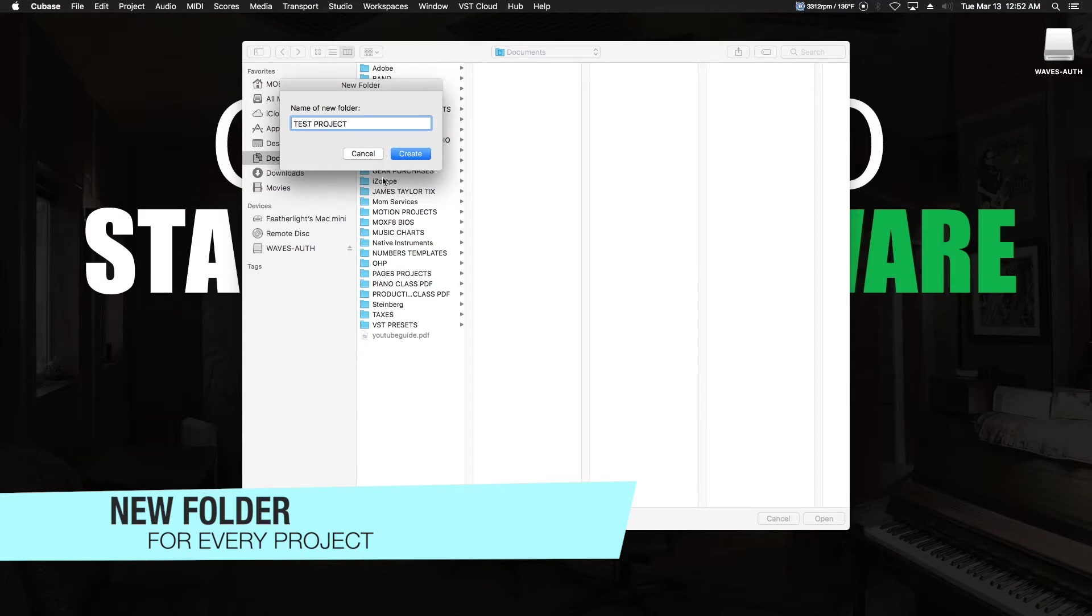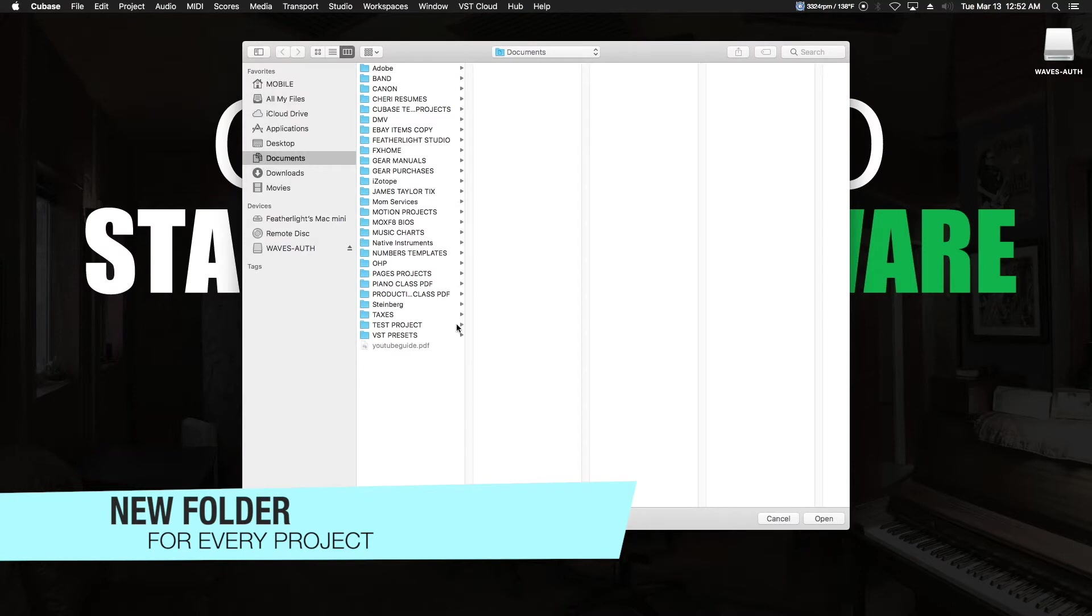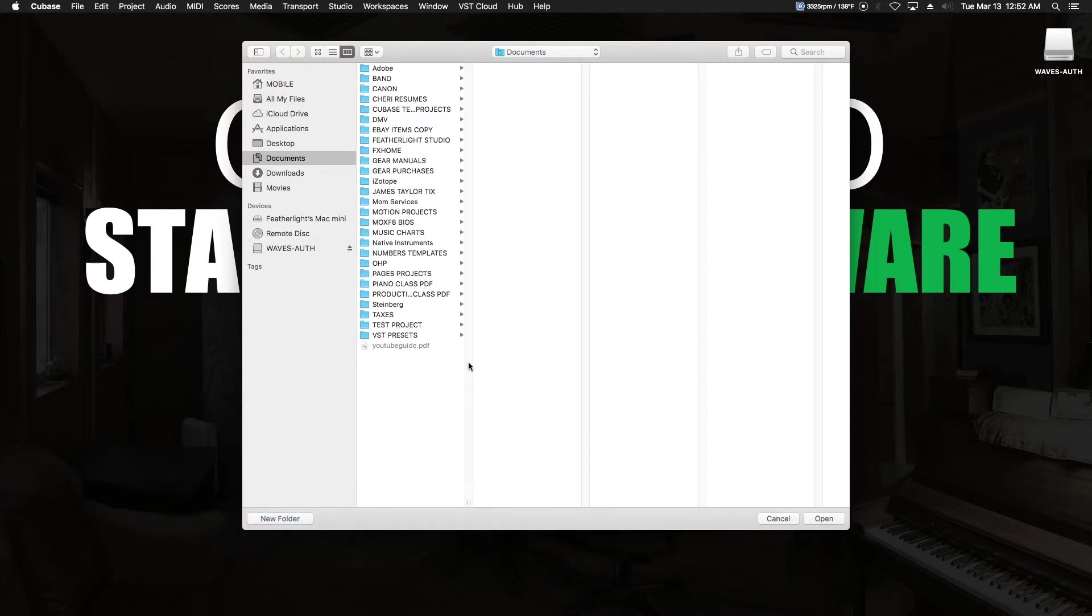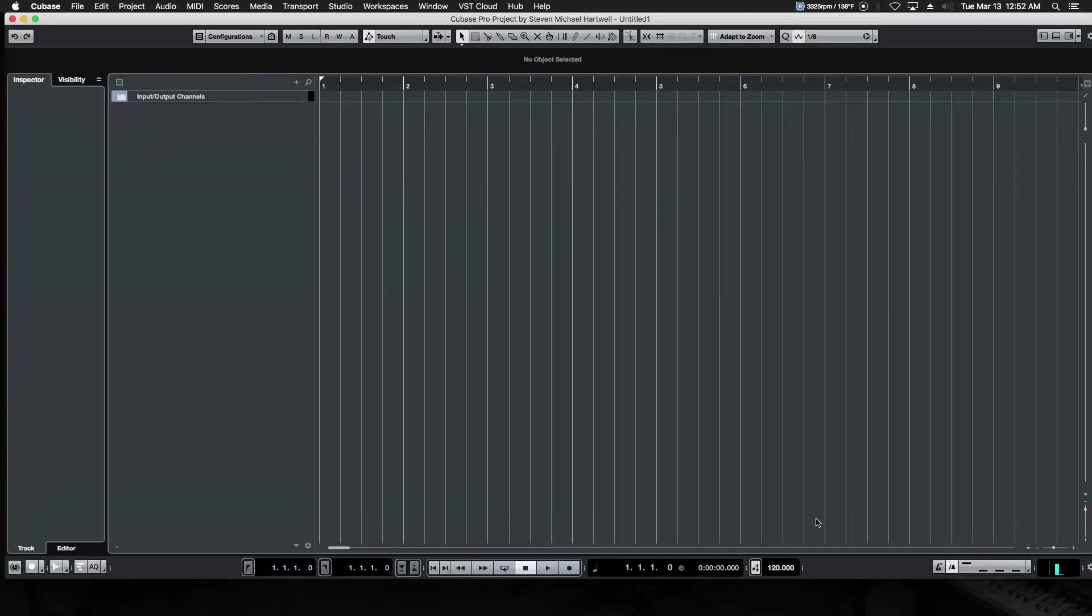We're going to put this on our audio hard drive. Hopefully you have a separate one and a fast one, but more importantly, create a new folder for every project, or your life will be an organizational nightmare. Trust me on this one.